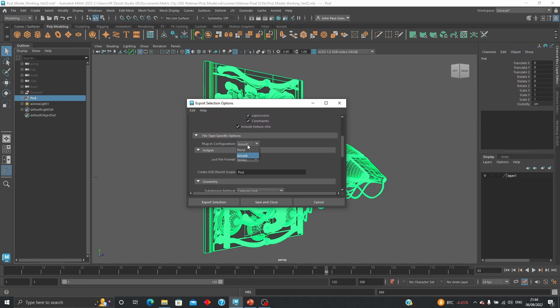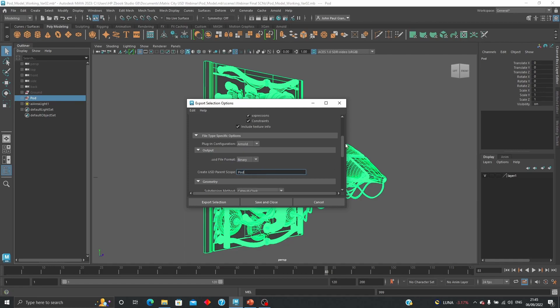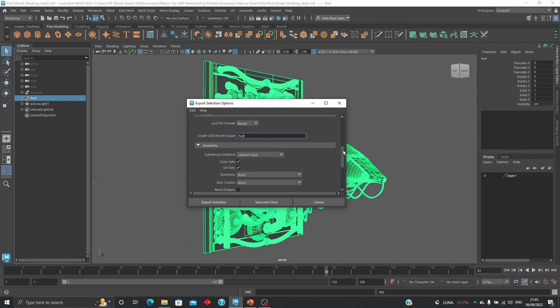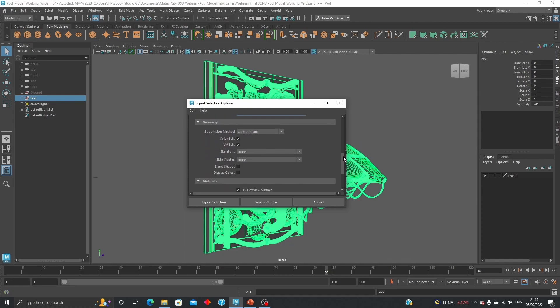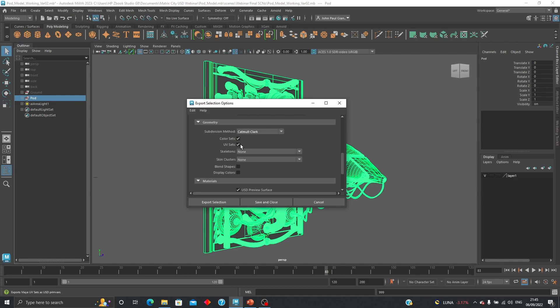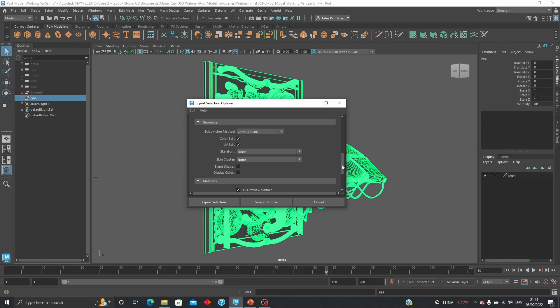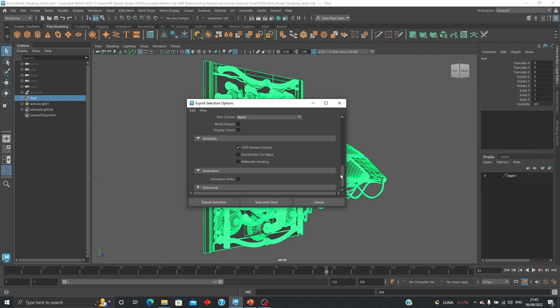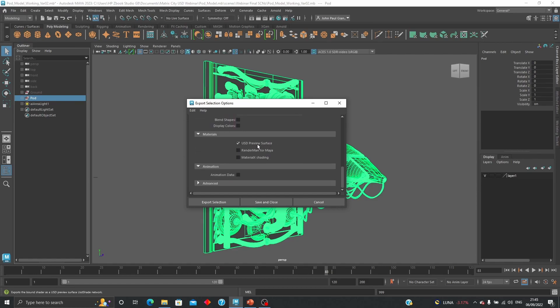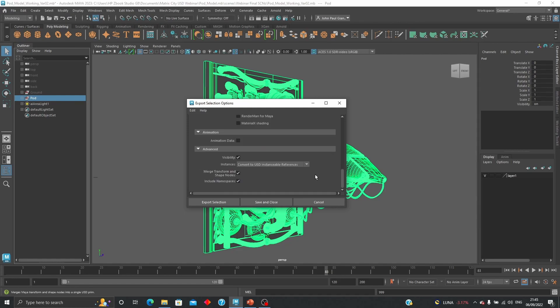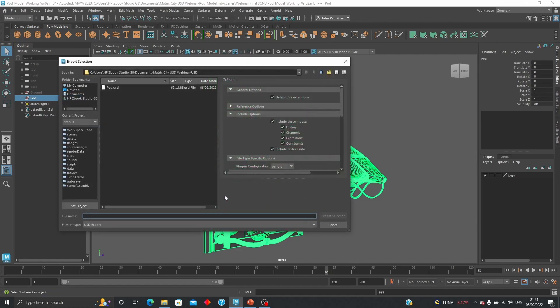You can also set plugin configuration to Arnold and have the ability to export as ASCII or binary. You just give it a name of the parent scope and have different options like subdivision methods, keep geometry information, color sets, UV sets, skeletons, skin clusters, blend shapes, display colors. You can also save as USD preview surface or MaterialX preview surface, set the video to save animation data and all this stuff. I'm going to export selection.